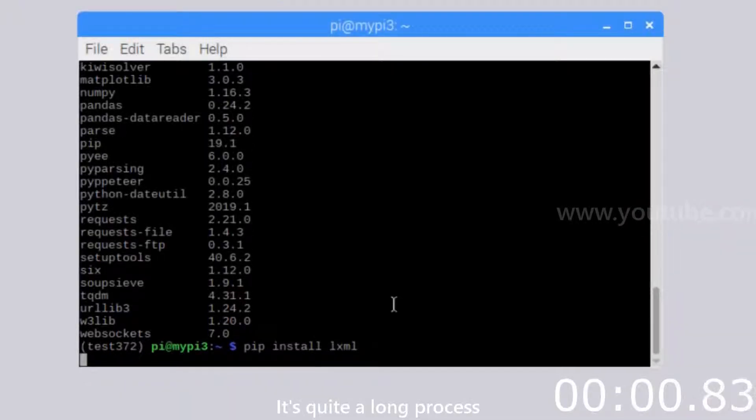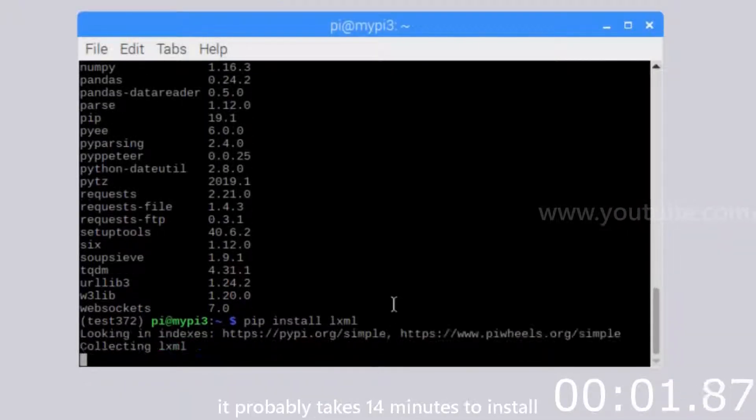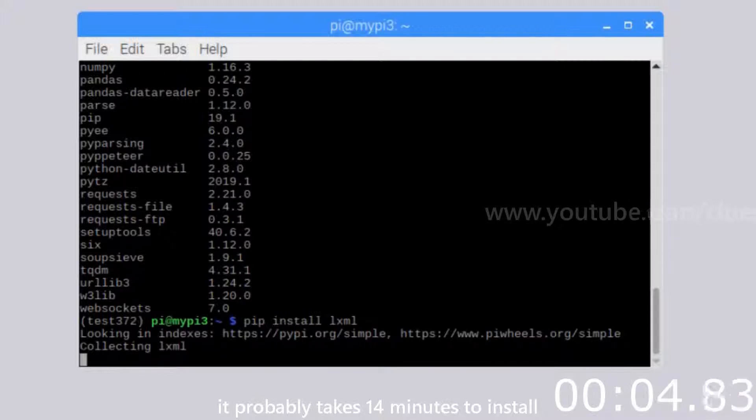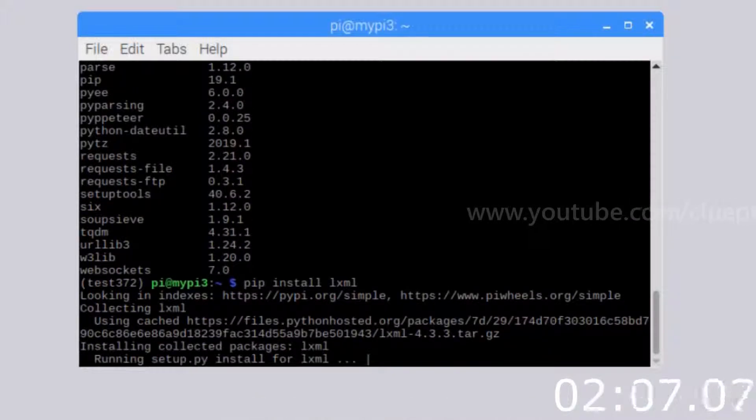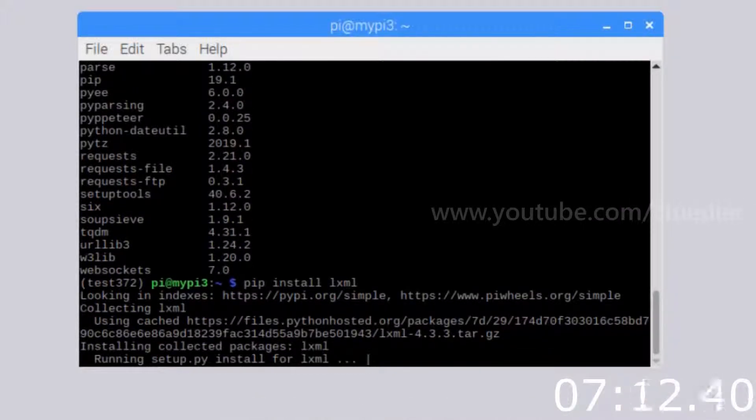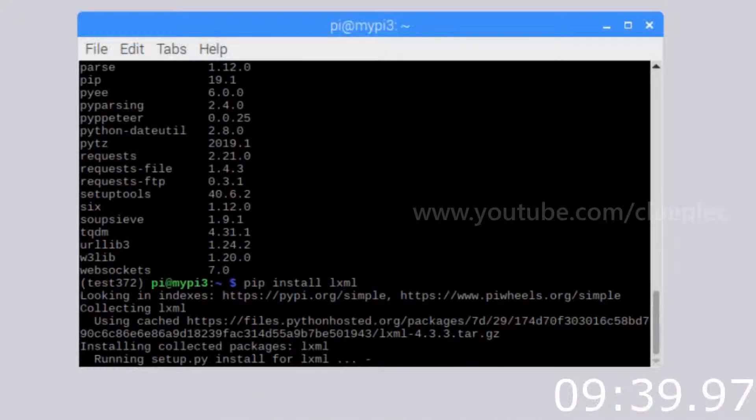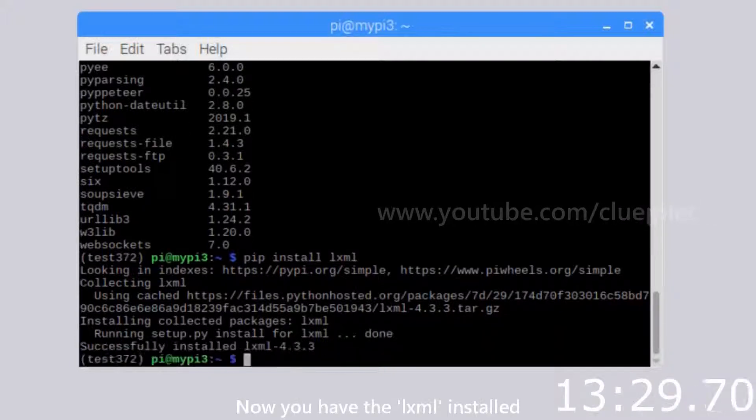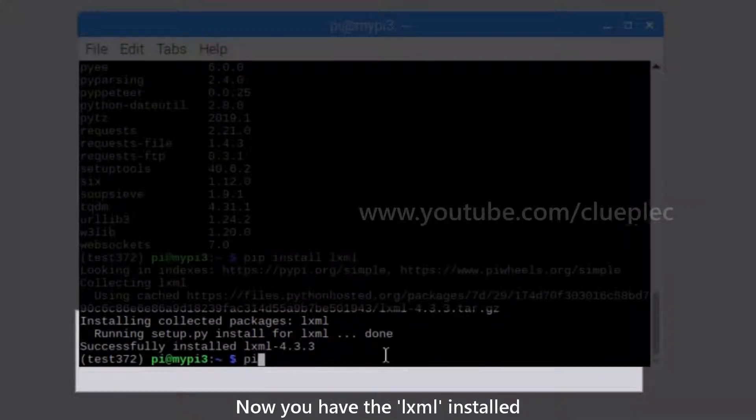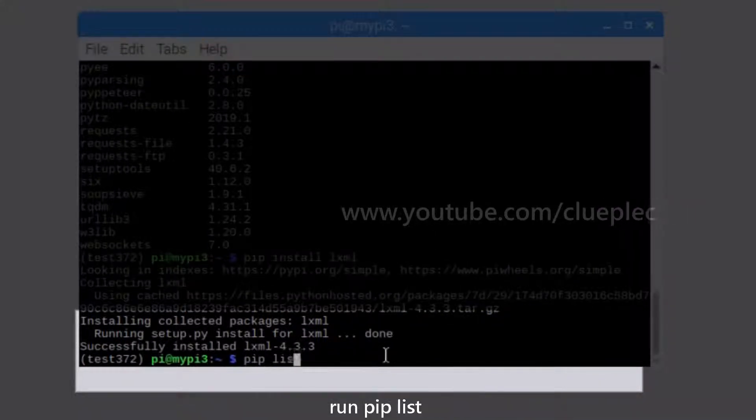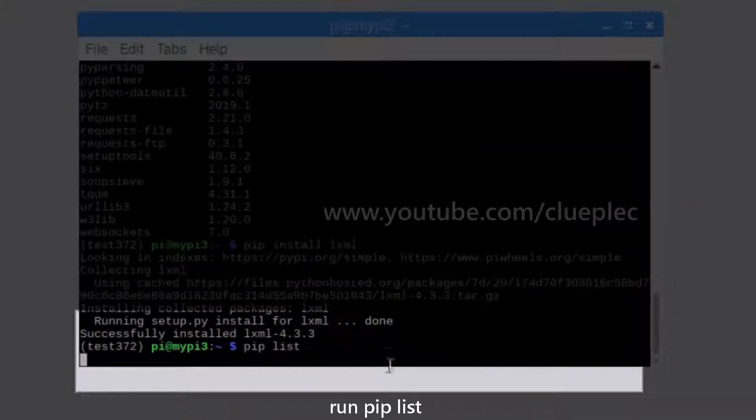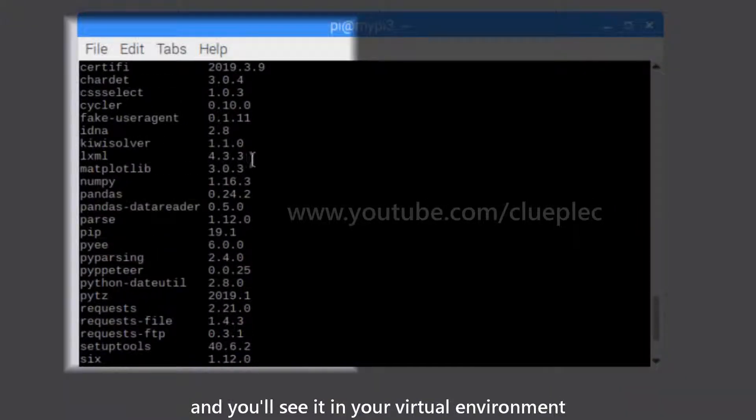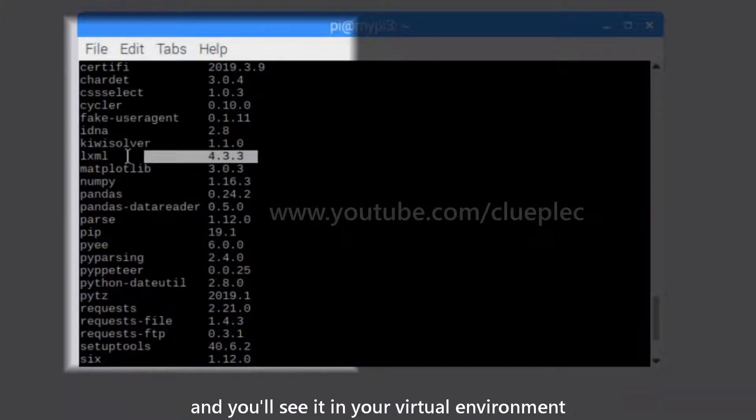It's quite a long process. It probably takes 14 minutes to install. Now you have the LXML installed. Run pip list and you'll see it in your virtual environment.